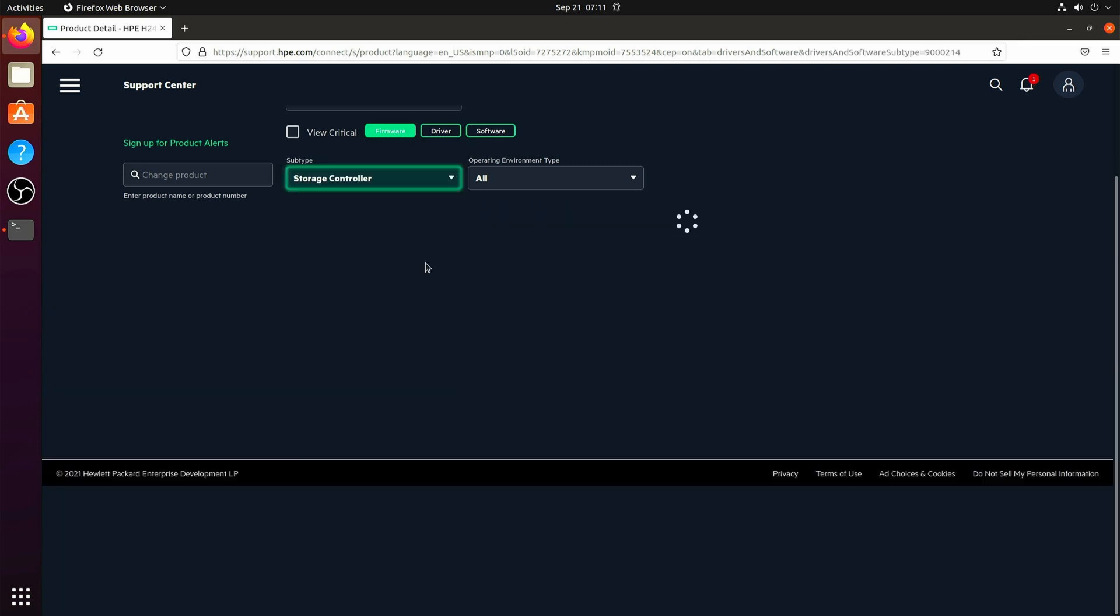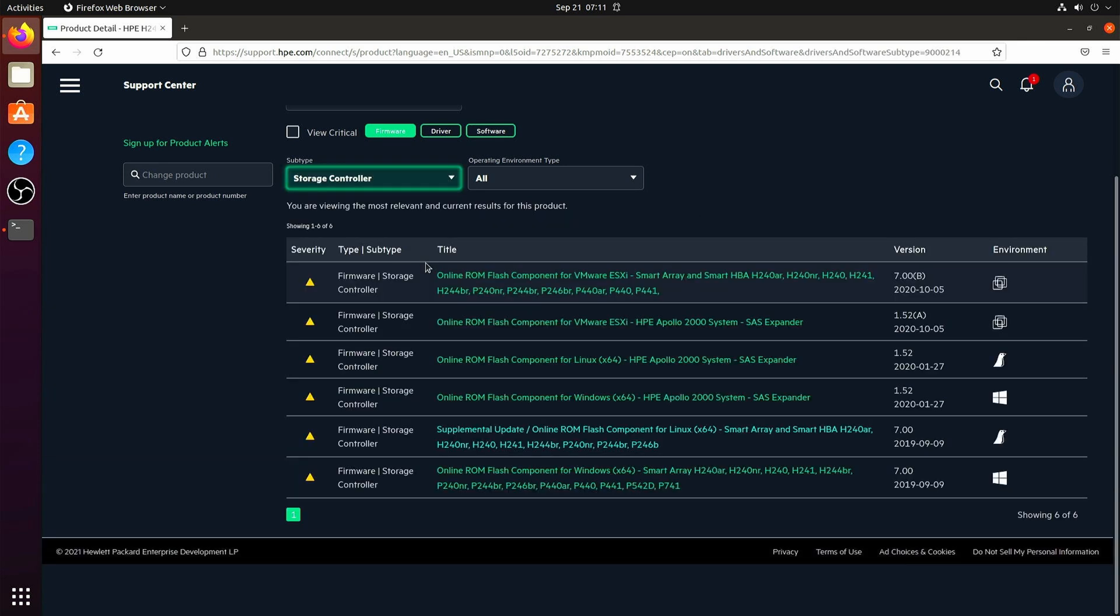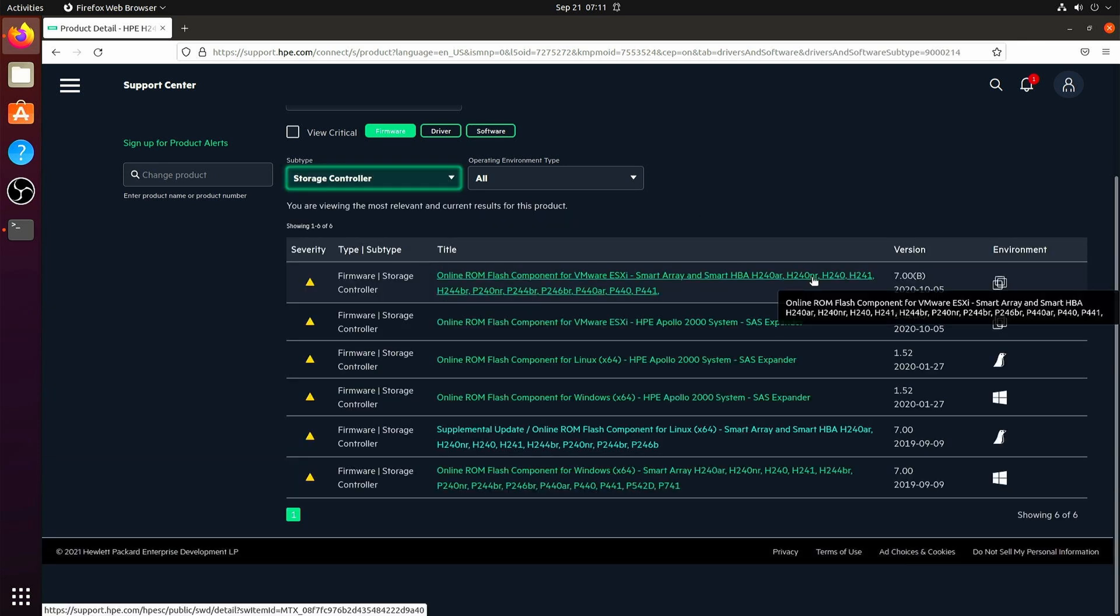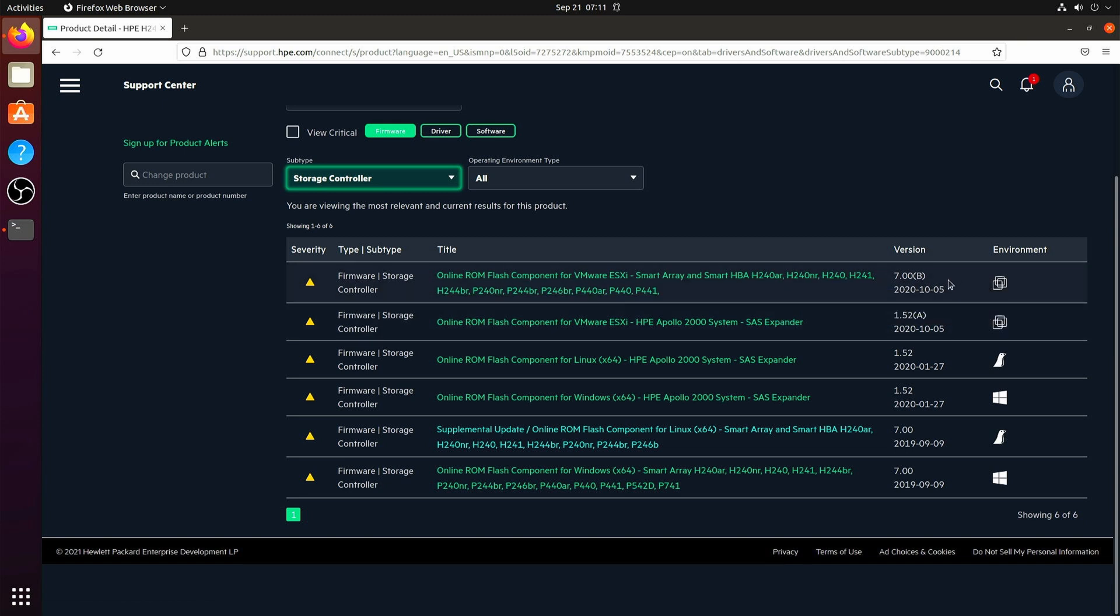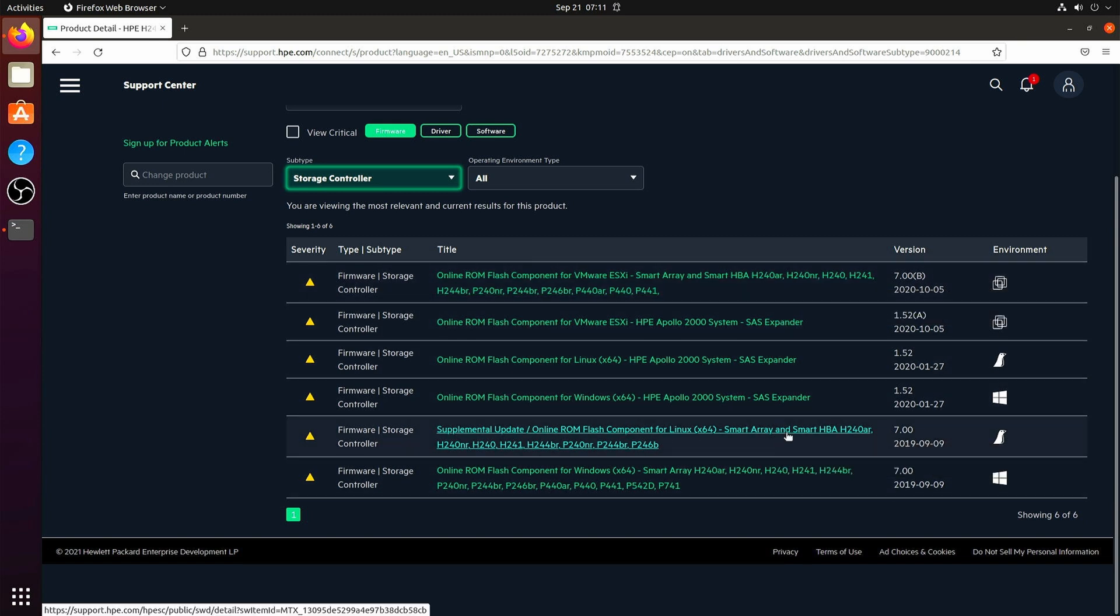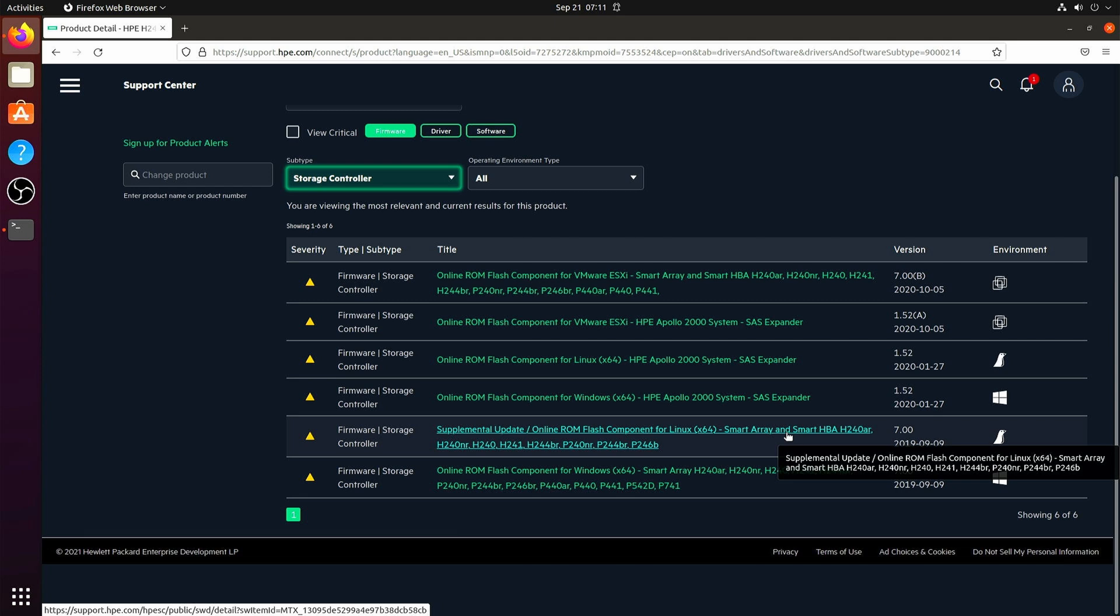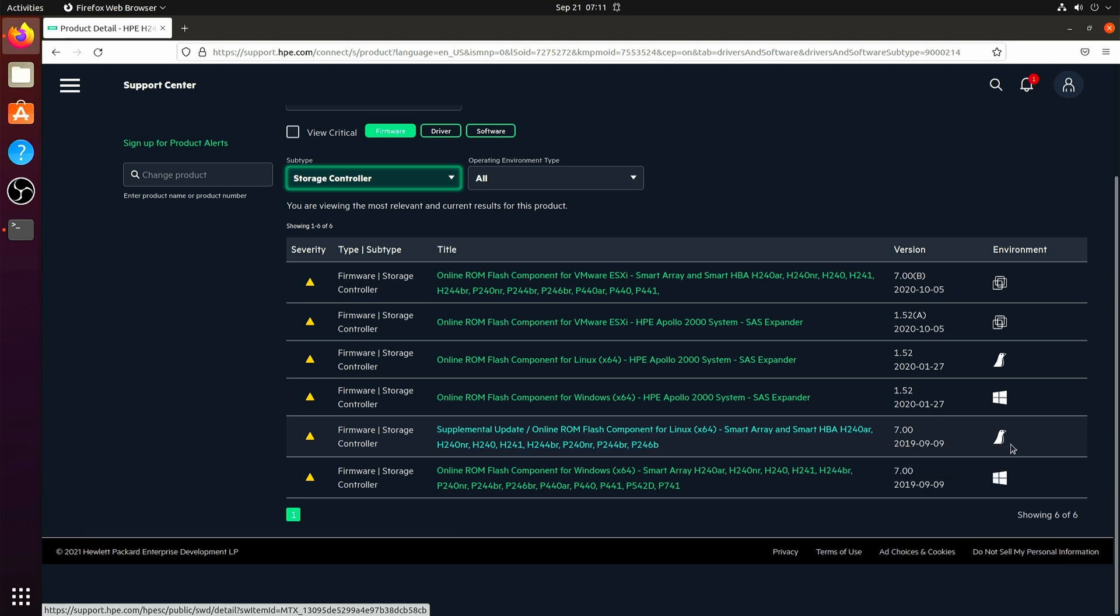And what we're looking for is storage controller firmware, and we're looking for a little penguin. This is the newest little penguin that exists.